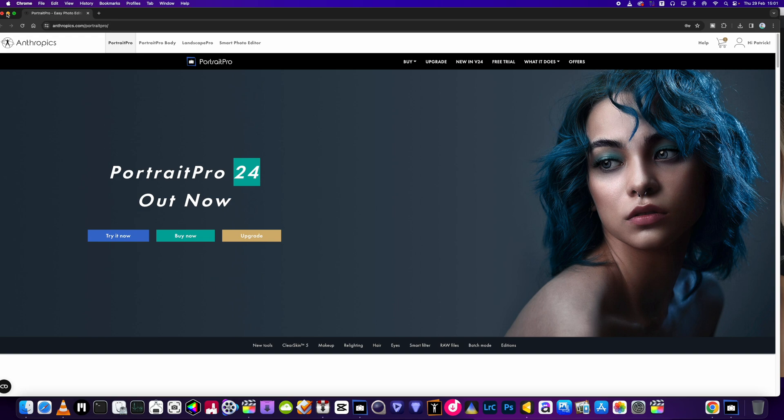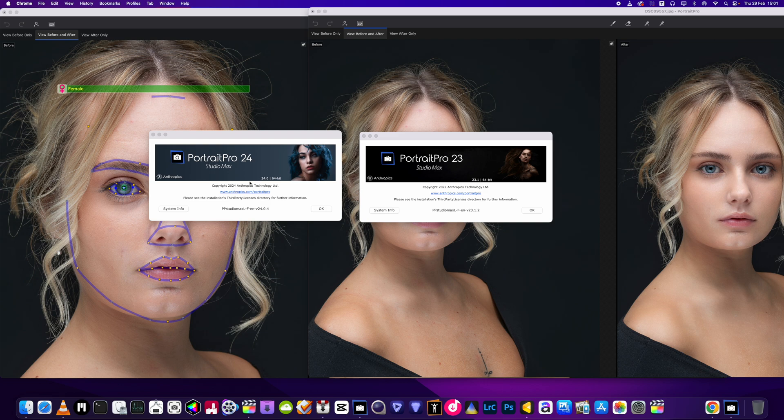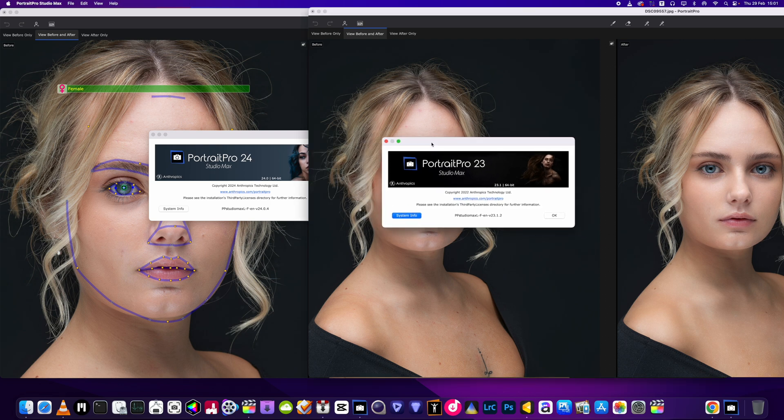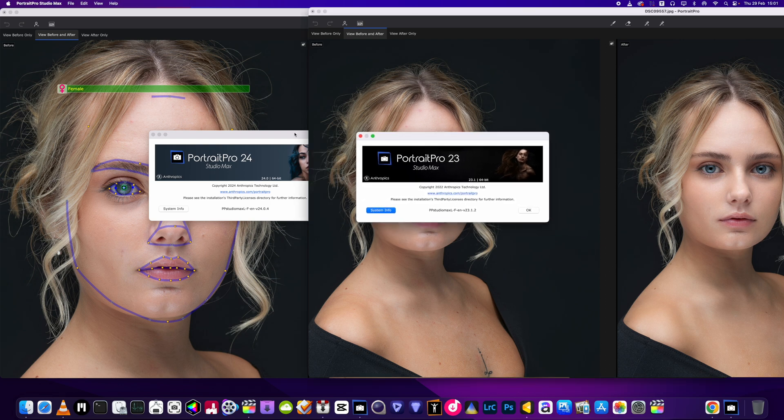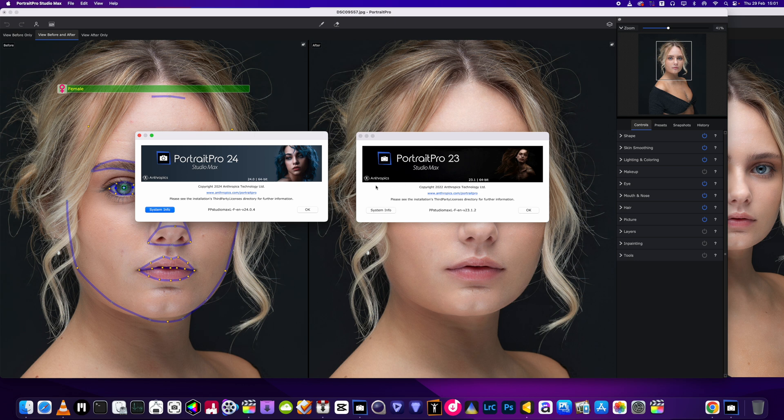It's the Studio Max edition, and so I'm going to be doing a talk and a walk around the new features of this software in the next video. So don't forget to like, subscribe, and keep an eye out for that one.